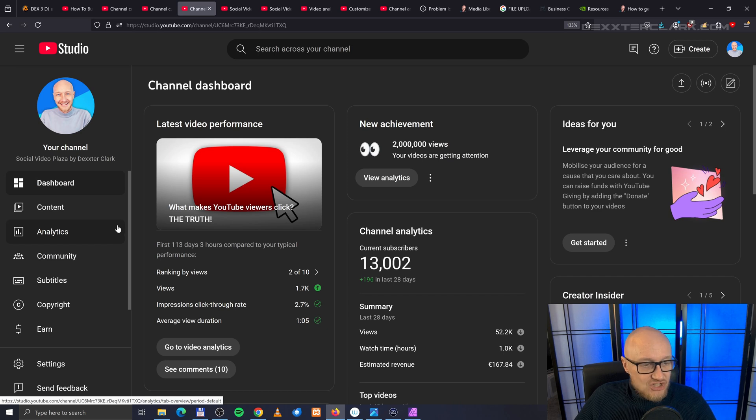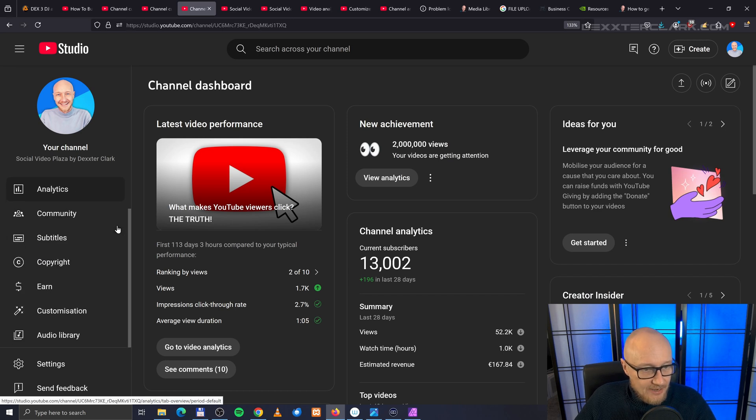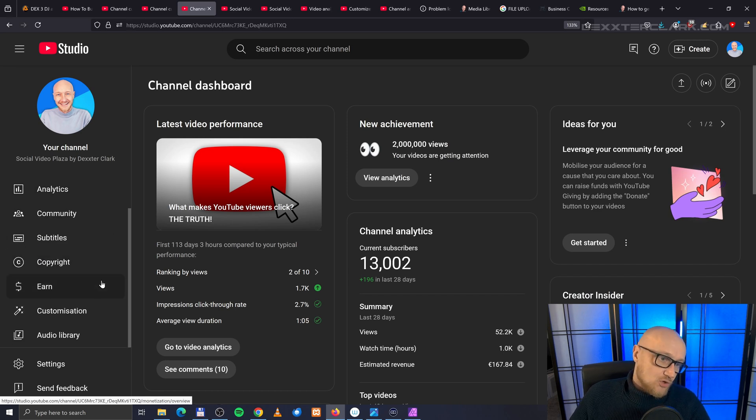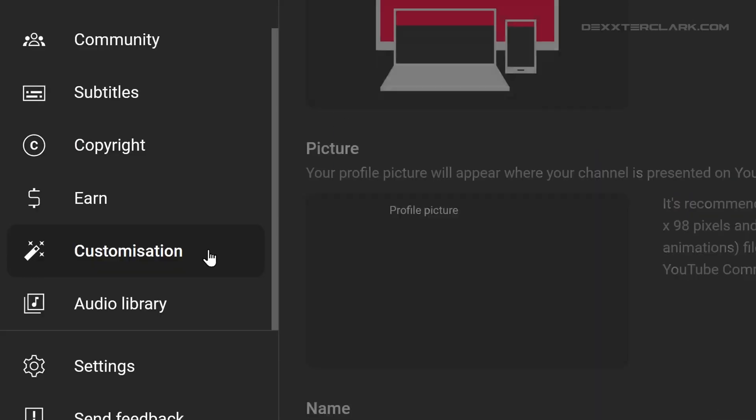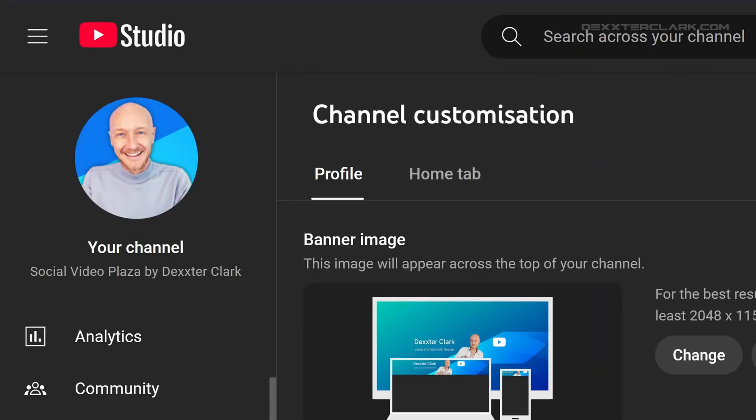Then go to the left side of the screen and scroll down. The option you're looking for is Customization. Click on Customization, and then over here you have two tabs. Make sure that you are in the Profile tab because the second option that you see over here is changing your picture.